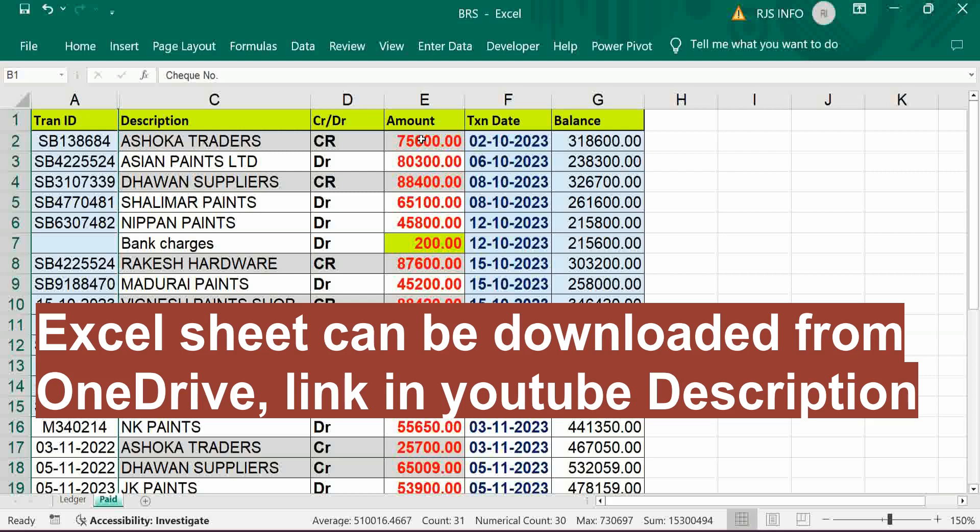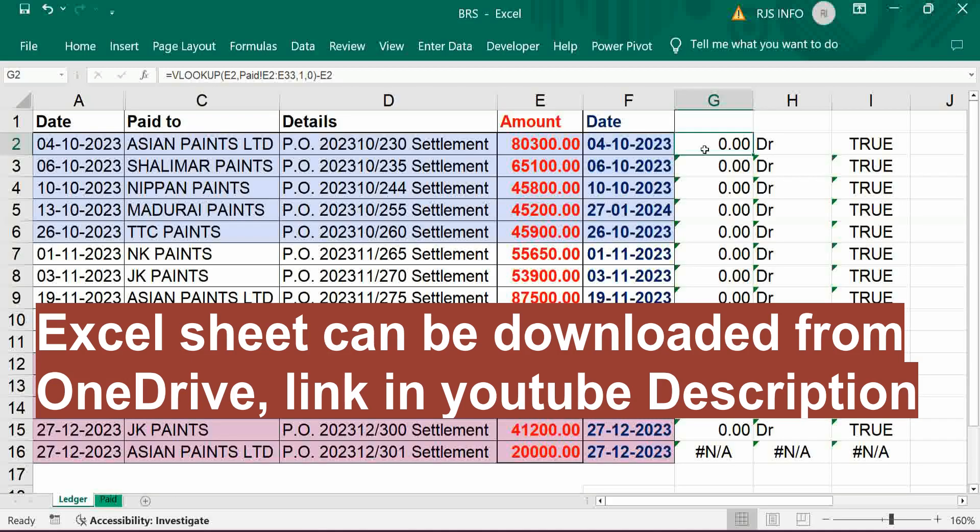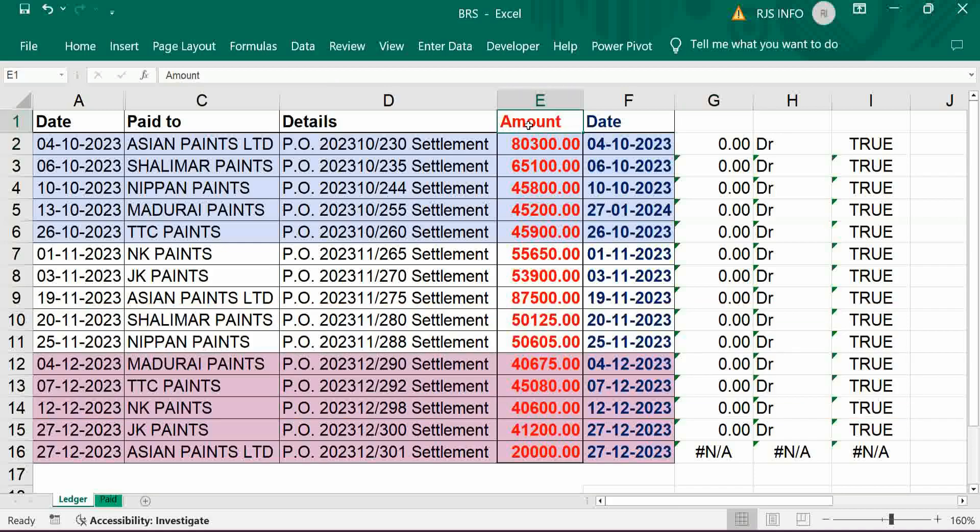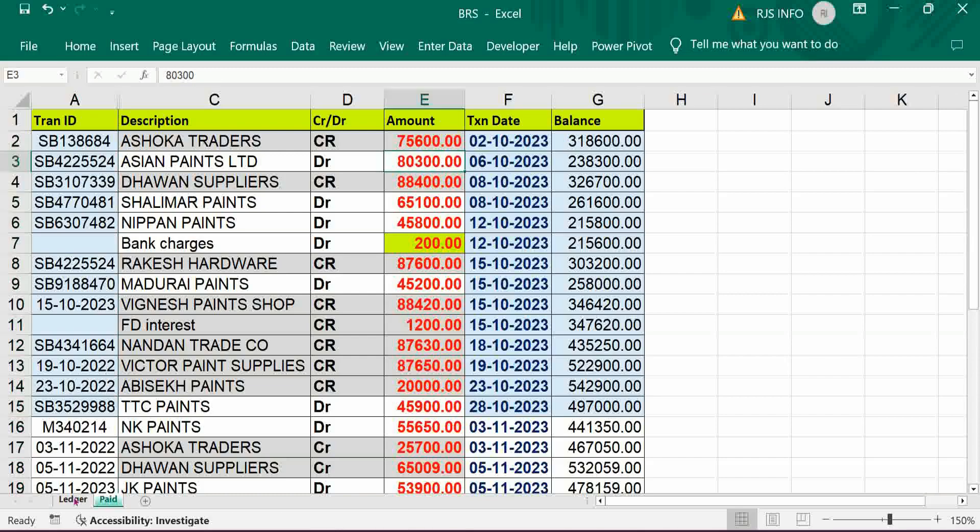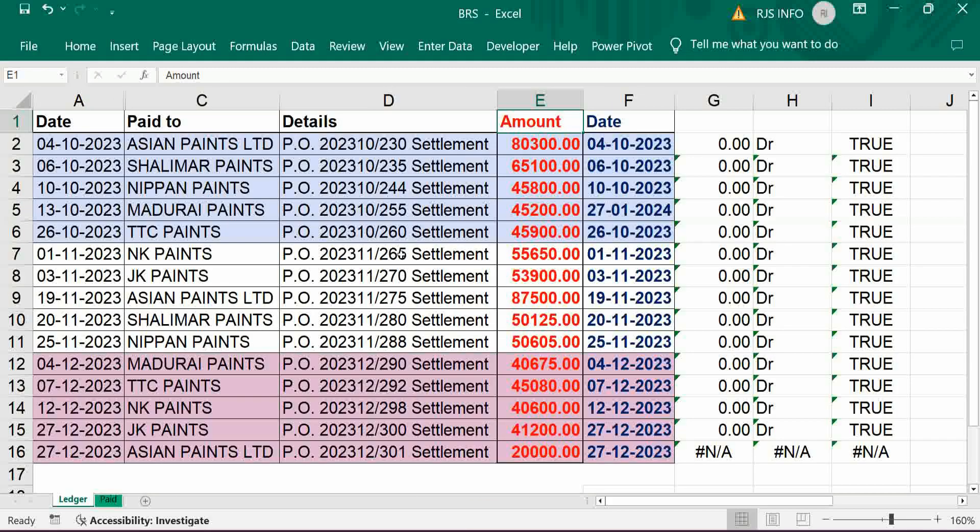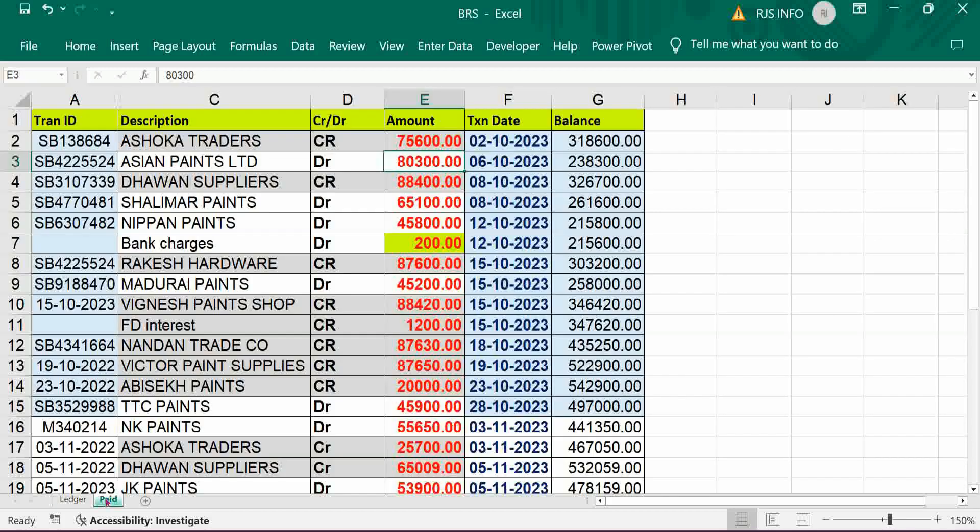There are three criteria. One is amount should be matched with bank statement. Next one is this is your debit entries, so in statement also it should be a debit.